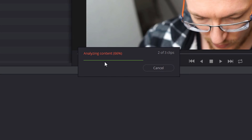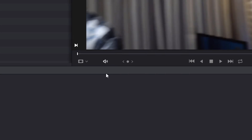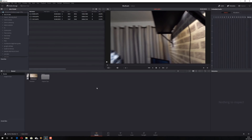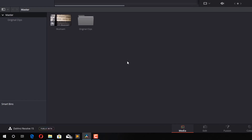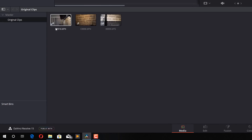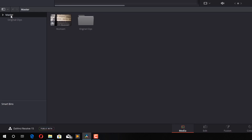Resolve will go through all the clips, analyze the content, and then link them up — it will synchronize them. I haven't sped that up; that's how quickly it does it on my PC, so it's quite a quick process. Now in the bin here you'll see an 'original clips' folder which contains your three original clips, or however many you've got. And you've also got a new clip called multicam.